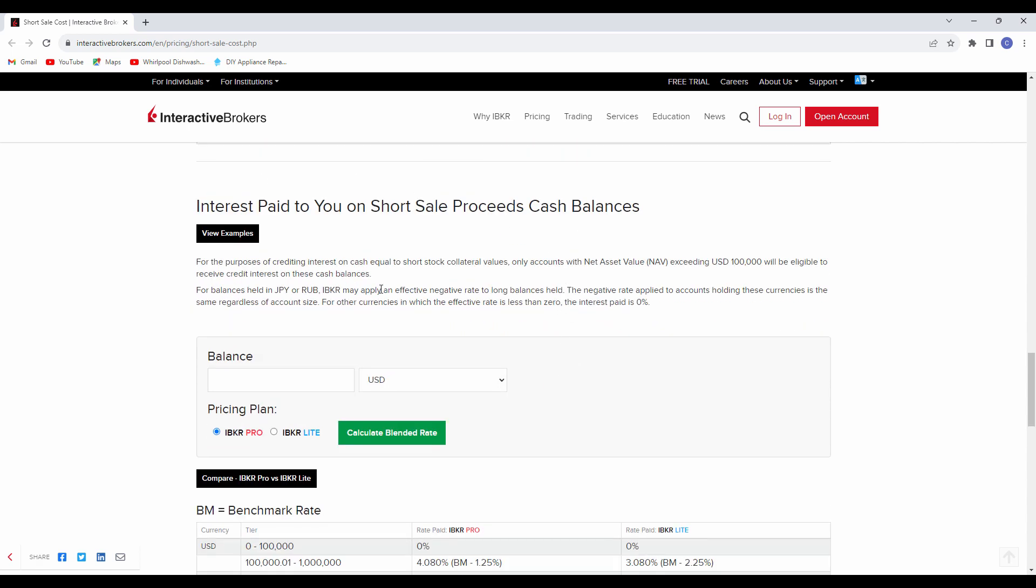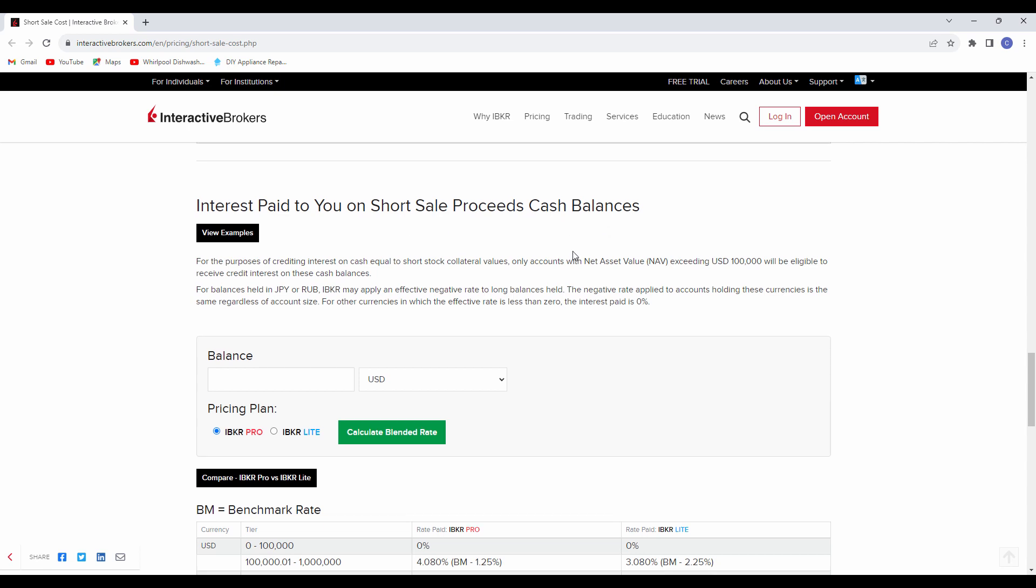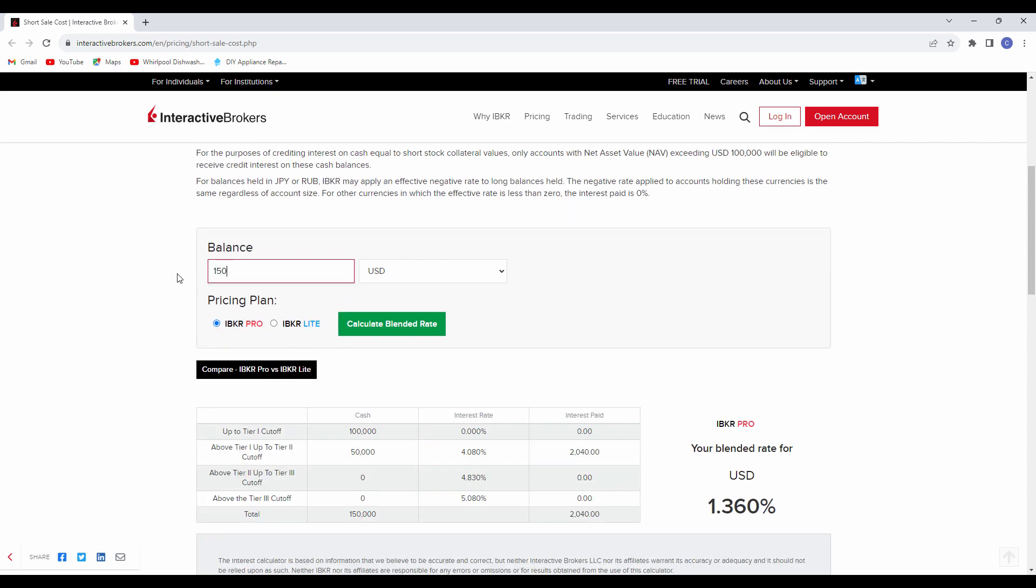And then again, if you are to lend out shares, you can be paid interest to you. So this is the proceeds. So let's say we had $150,000 in our account, and we were allowing that to be borrowed. You'll notice the blended rate here. The first $100,000, you don't receive anything, but anything above that, you get paid the interest and the amount accordingly. So you're collecting 4%, basically, at current levels.